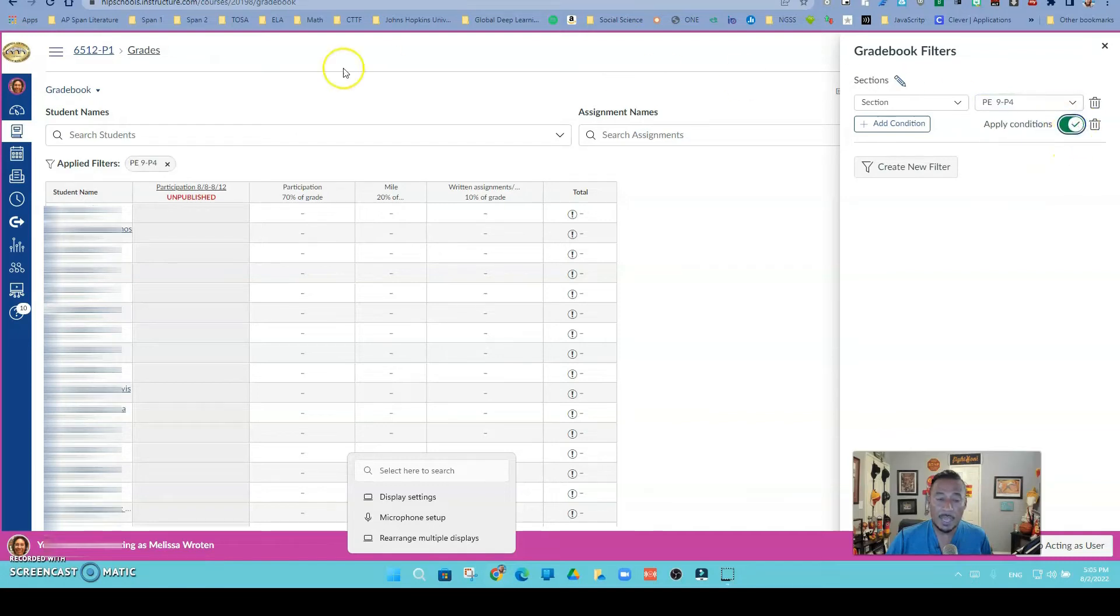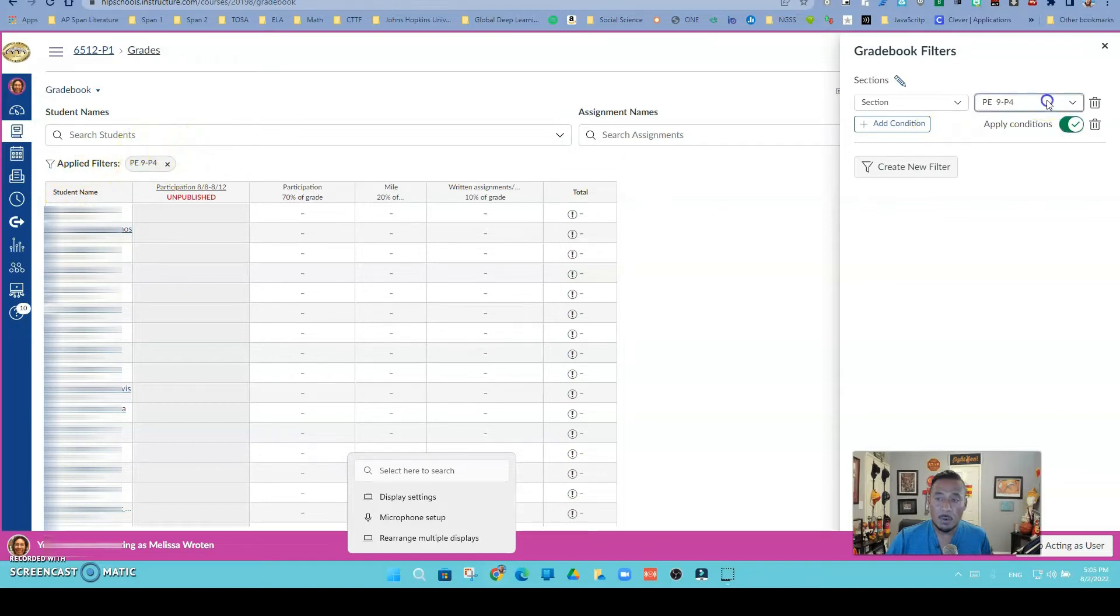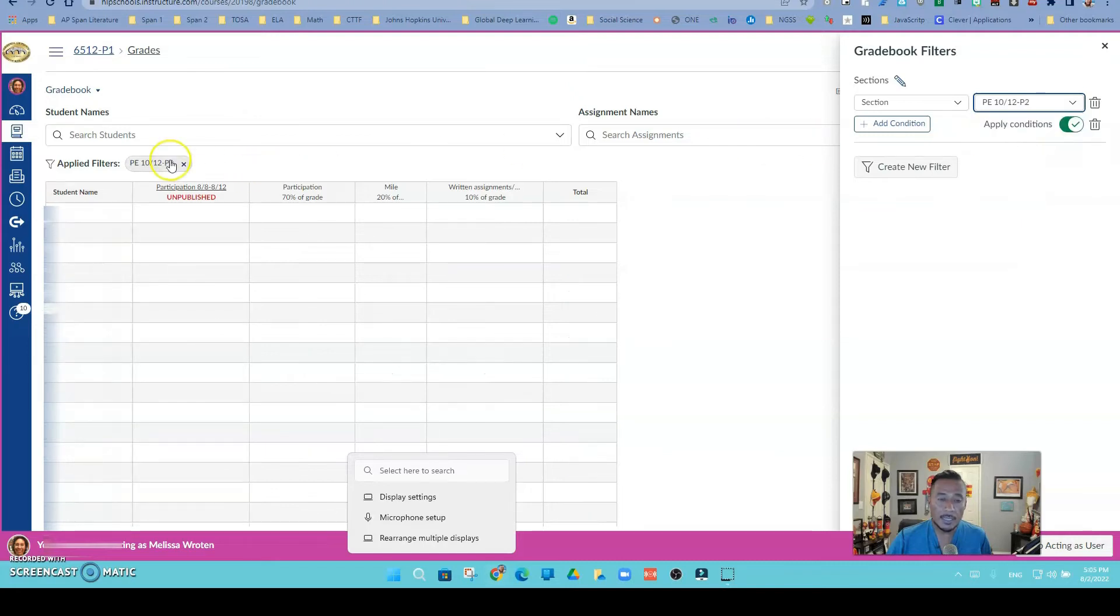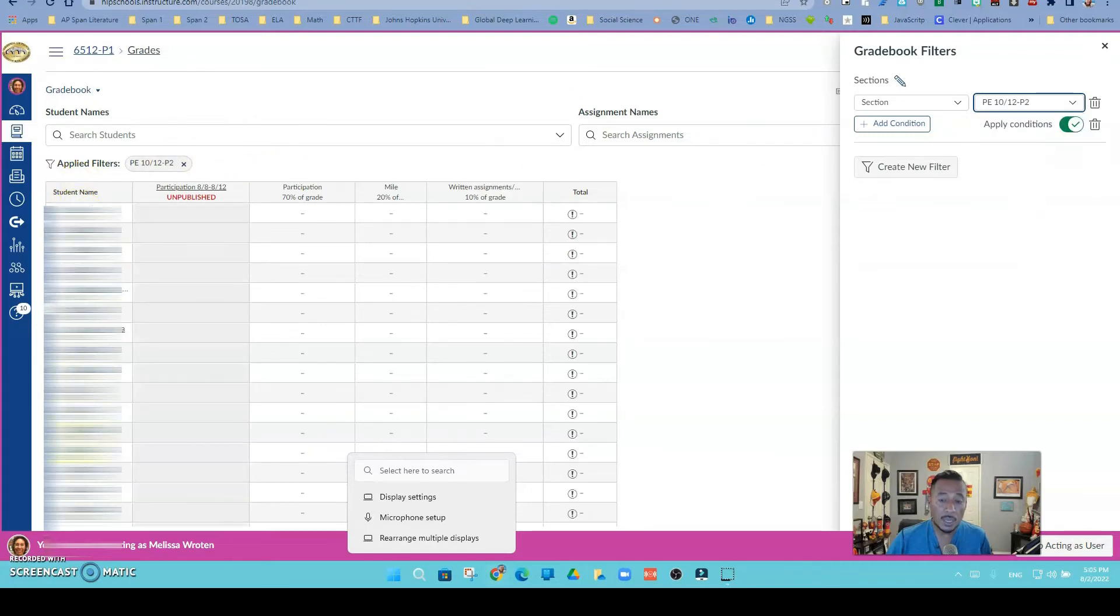Notice that when I apply it, I can select just my period 4 and apply it, and I'll be able to see just my period 4. You can see that the applied condition is right there. If I want to switch it to my period 2, which is 10th and 12th graders, I can switch it and the students are going to change.